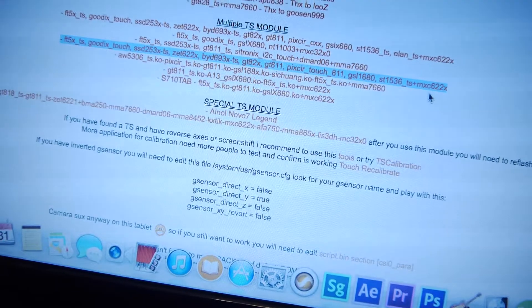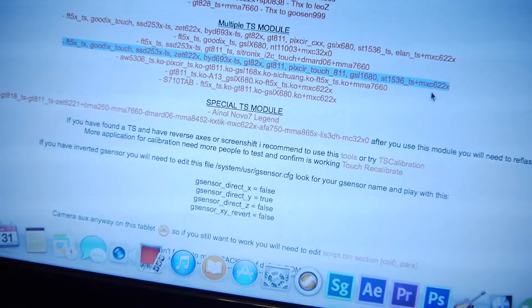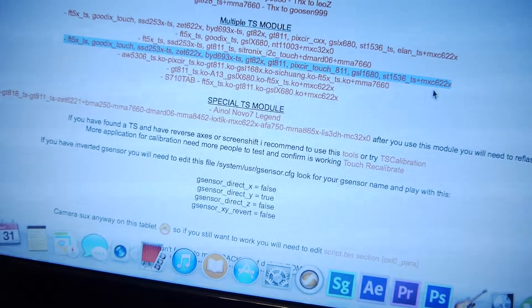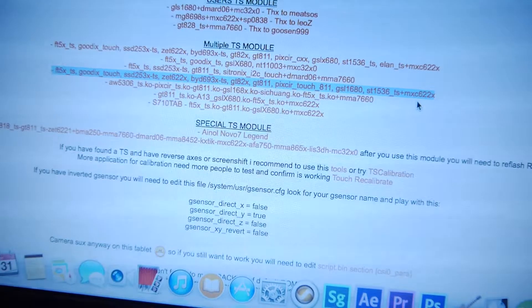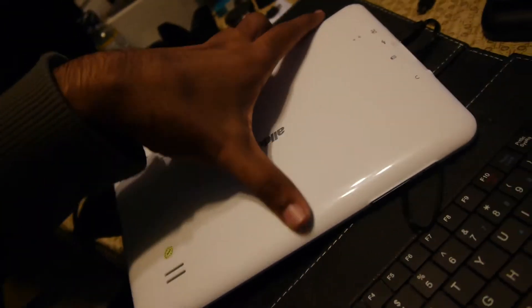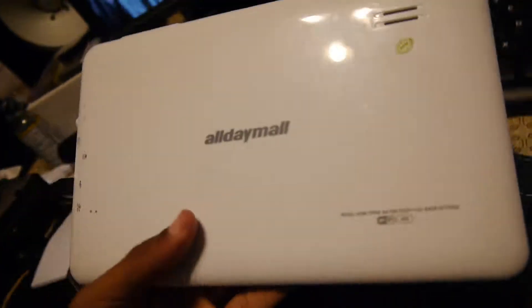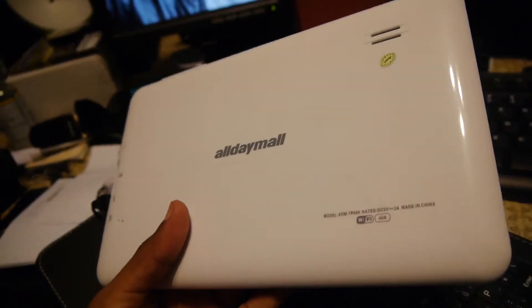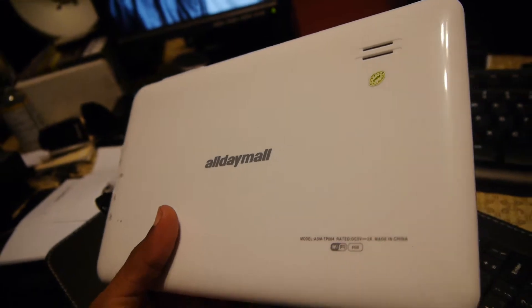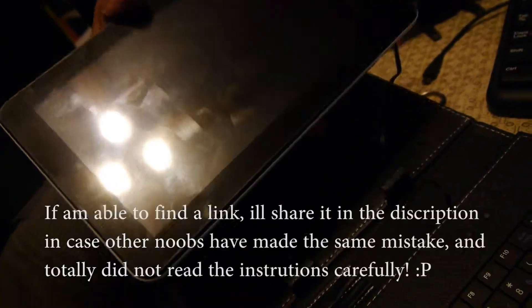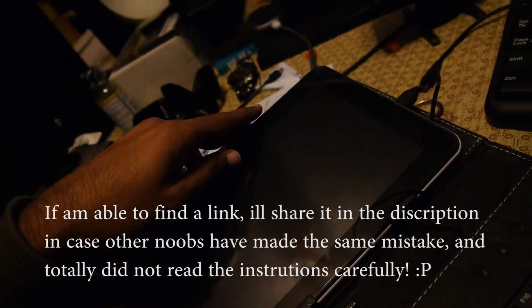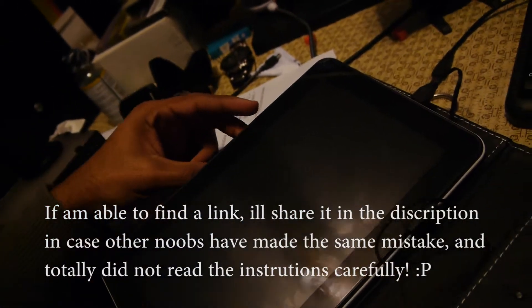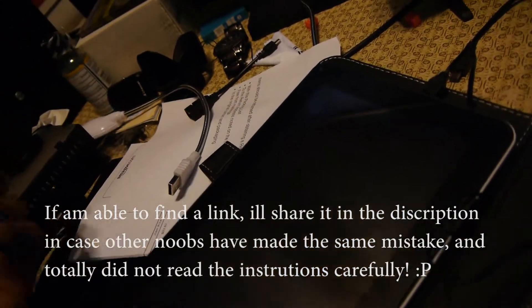I'm still trying to find a compatible driver. So I'm here to ask you, if you have this tablet - it's very popular on Amazon, the AllDayMall 9-inch version - I would really appreciate if you could post an image backup somewhere so I can get the touchscreen back to working, because it really sucks without the touchscreen.